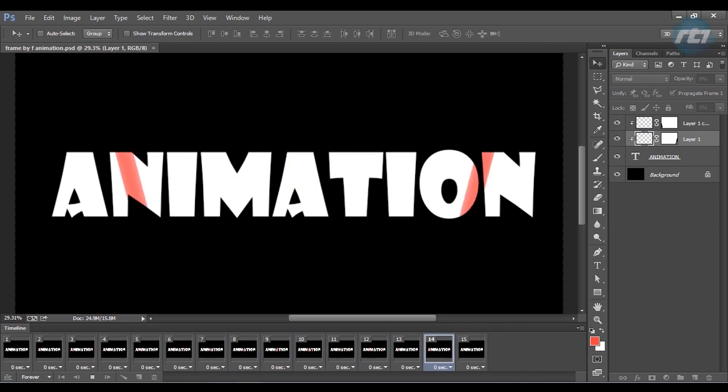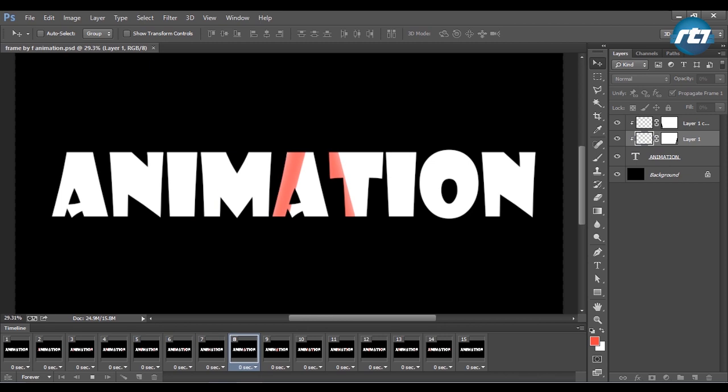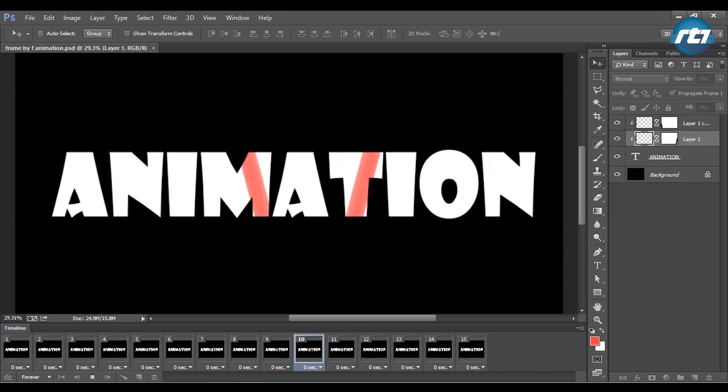Hey guys, welcome back to my YouTube channel. Today I will give you a tutorial on how to create a frame-by-frame animation in Adobe Photoshop. So let's begin the tutorial.